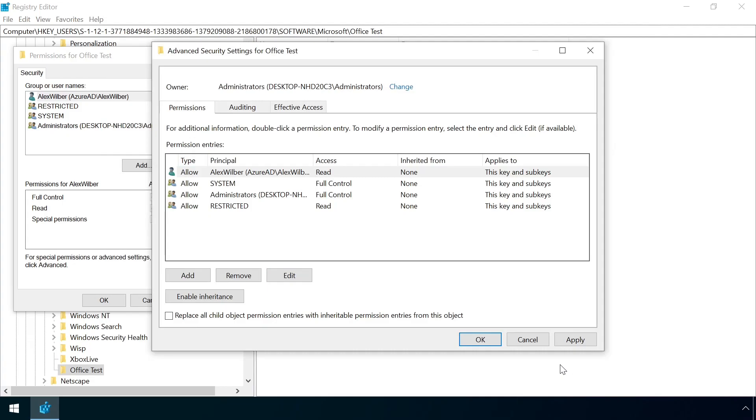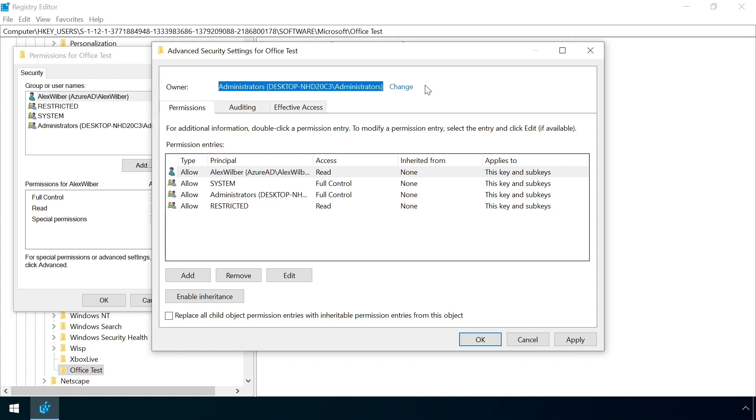Note that if you try to do this under a normal user account, the owner of the key would be that of the user, not an administrator. That means it would then be possible for the user to undo this protection by updating their permissions back to full control.